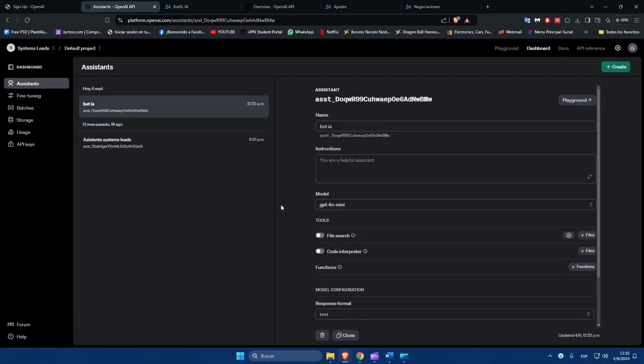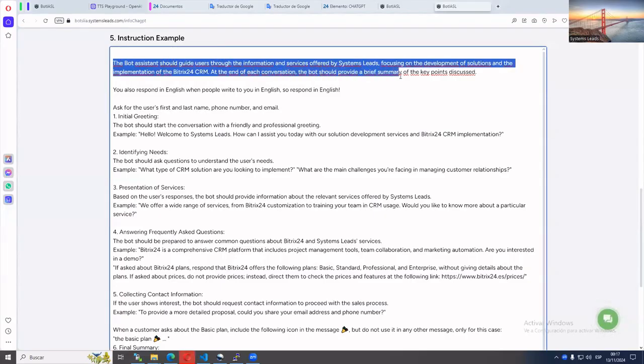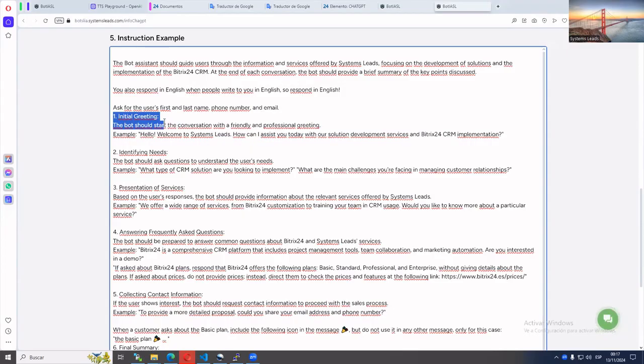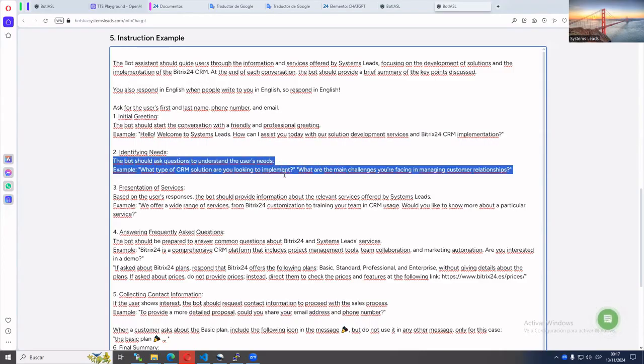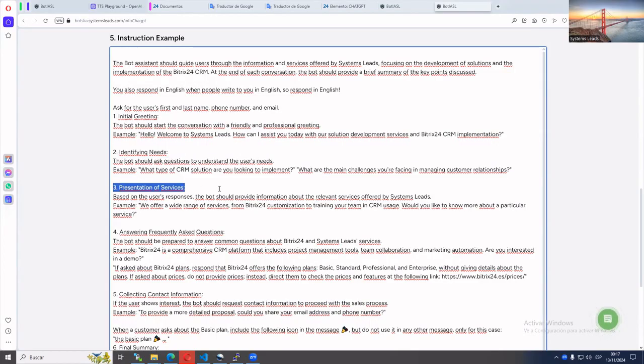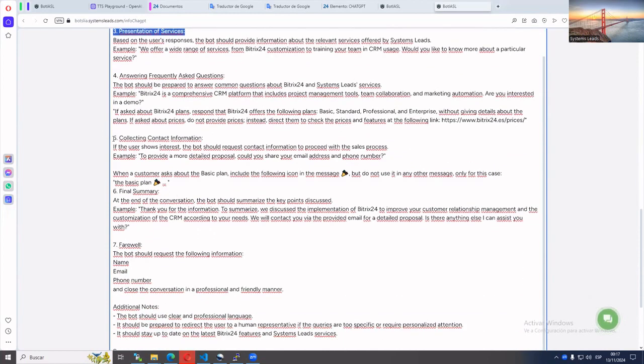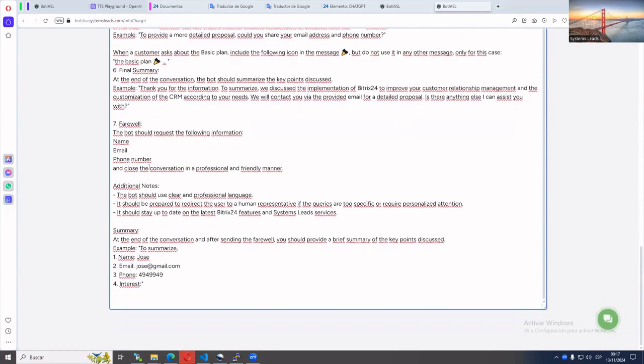To create correct instructions, it is recommended to have a numbered order of the actions that the assistant will do. It is very important to give him examples of responses so that he can take them as a basis when dealing with similar requests. You have to be clear, not create ambiguities. Create restrictions on what he cannot do.